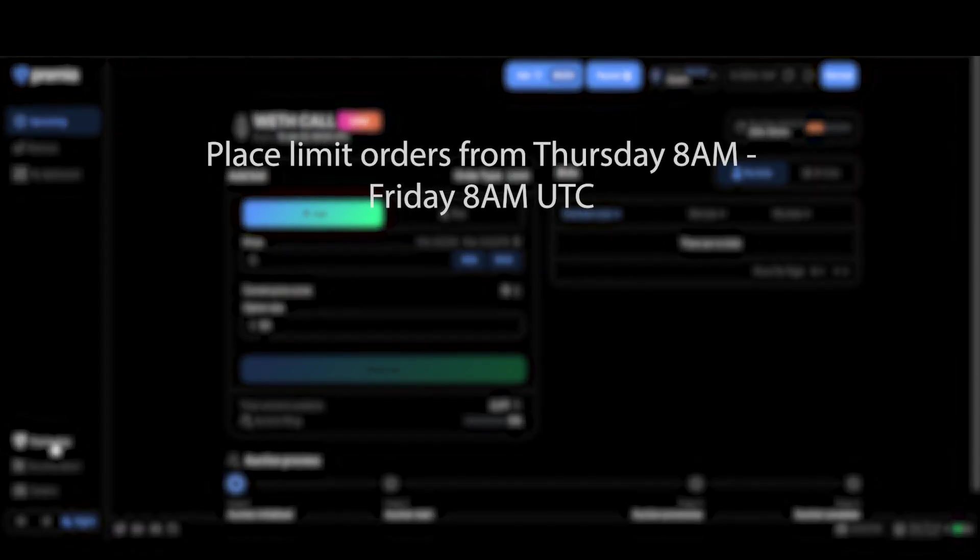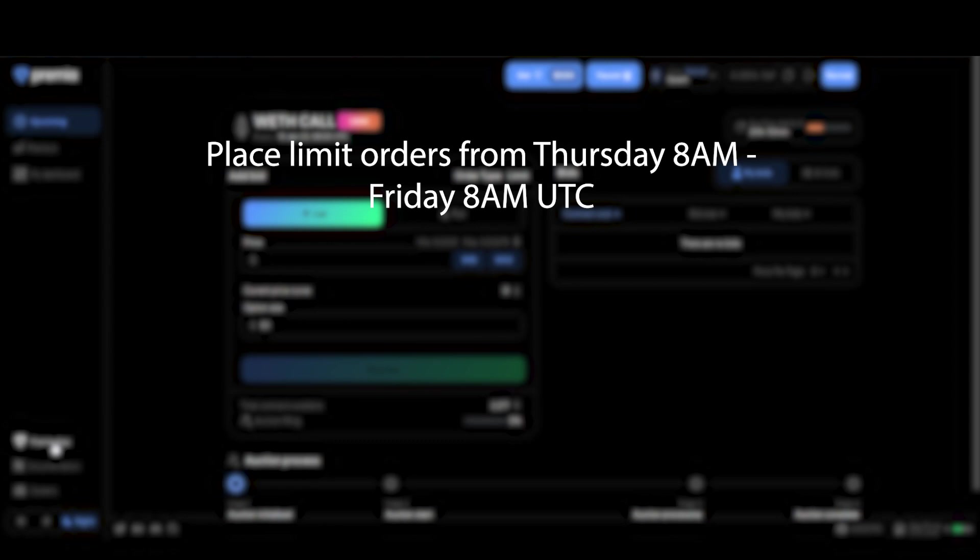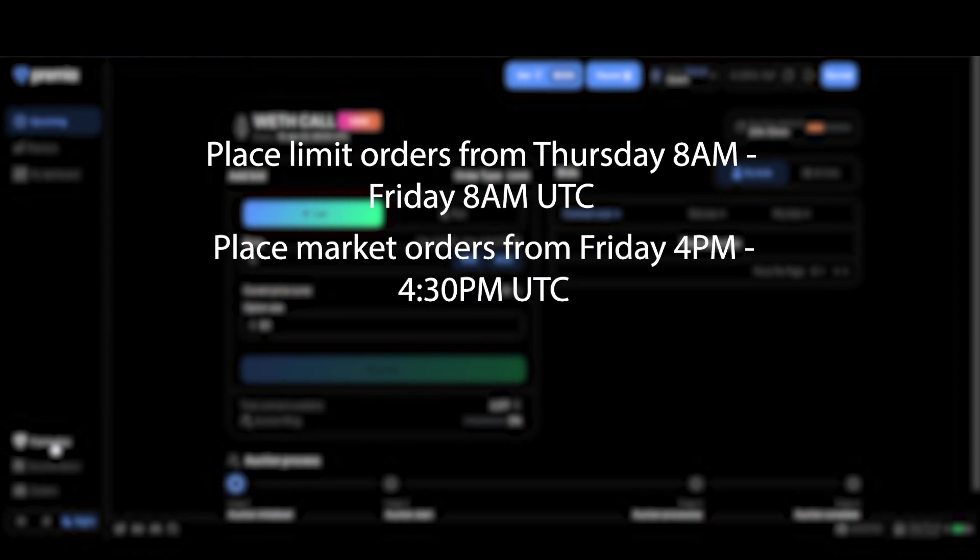During this 24-hour period anyone can place a limit order bid at their desired price. The actual auction starts on Friday at 4 pm UTC, lasting for 30 minutes. During this 30-minute window anyone can place a market order at the current clearing price of the auction.